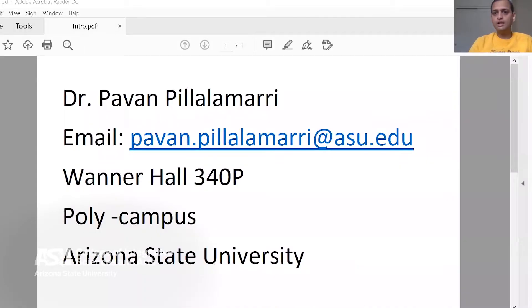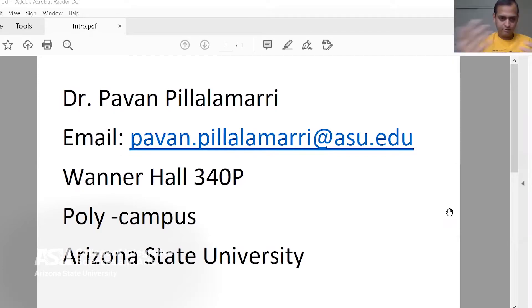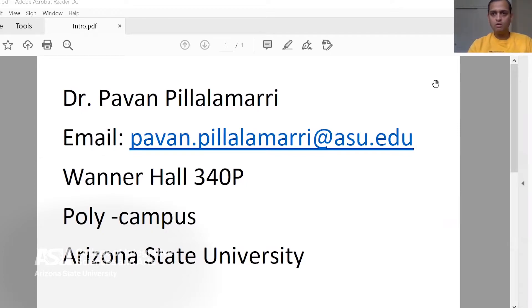Please feel free to ask any questions or concerns that you might have. Let me share my contact details so you guys can email me. My name is Pawan Pillalamari, and my email address is pawan.pillalamari@asu.edu. I'm located in Warner Hall, 340P. Obviously I'm not going to be there for some time, so Zoom is the preferred way of contact. What can you expect for the spring 2021 semester and this course?